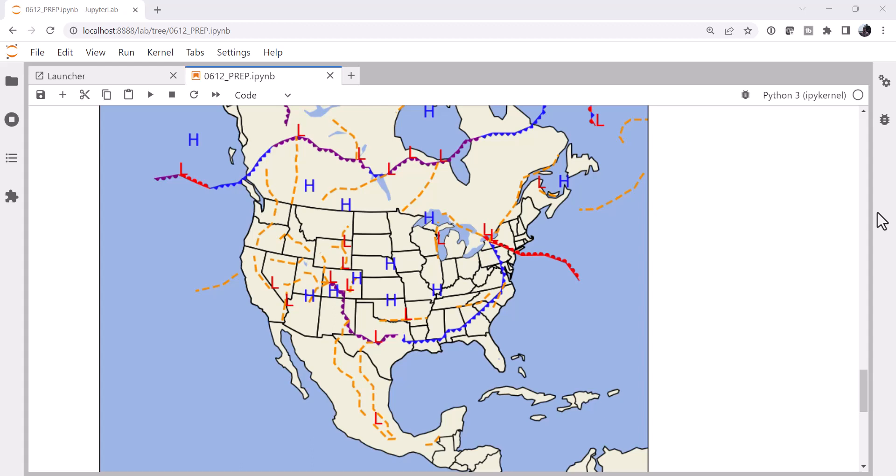This week we're going to learn how to plot the observations from the WPC on a map to make this frontal map.